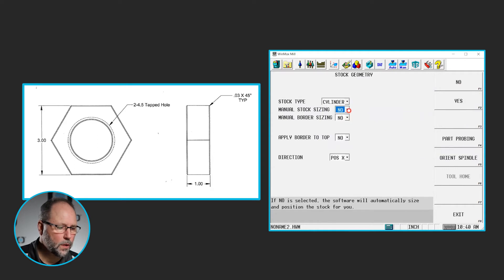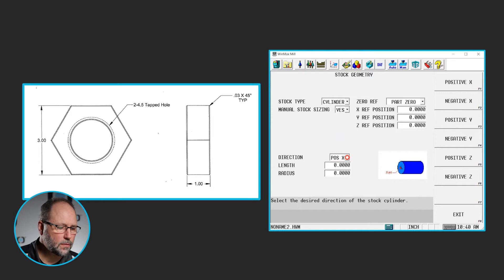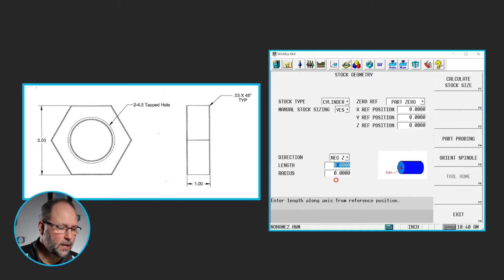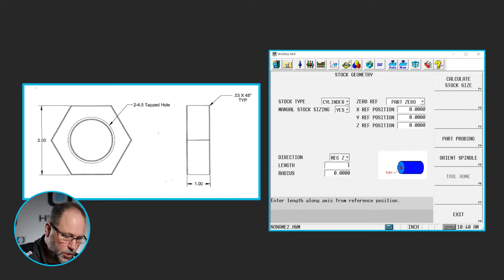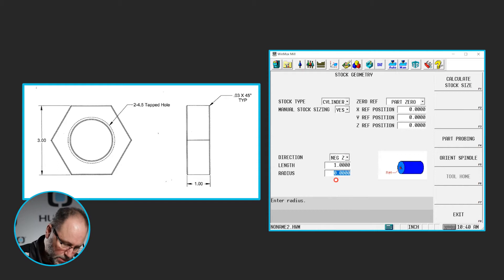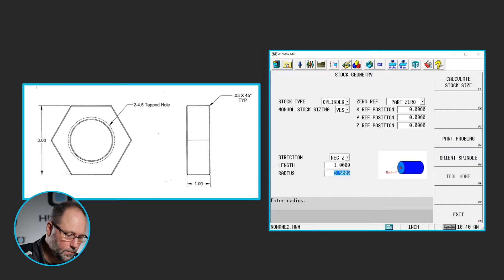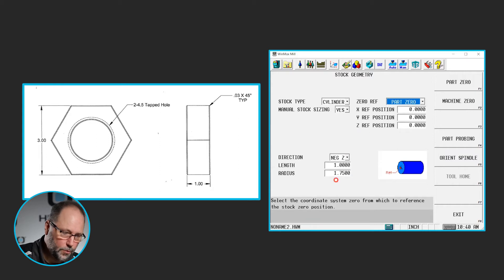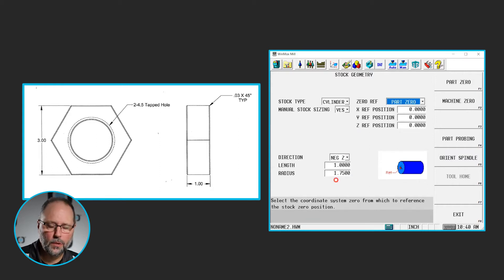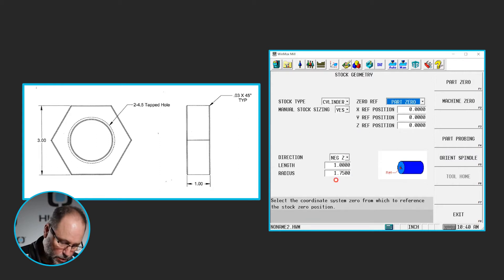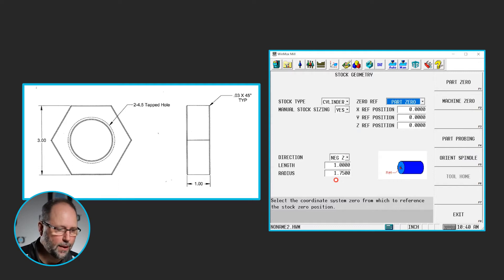We'll do a cylinder, I'm going to manually size it, it's going to be in the negative Z, it's going to be one inch in the radius. Let's do three and a half divided by two, so we'll use some three and a half inch diameter material here. Center of it is zero obviously, so I don't need to do anything with my reference positions.